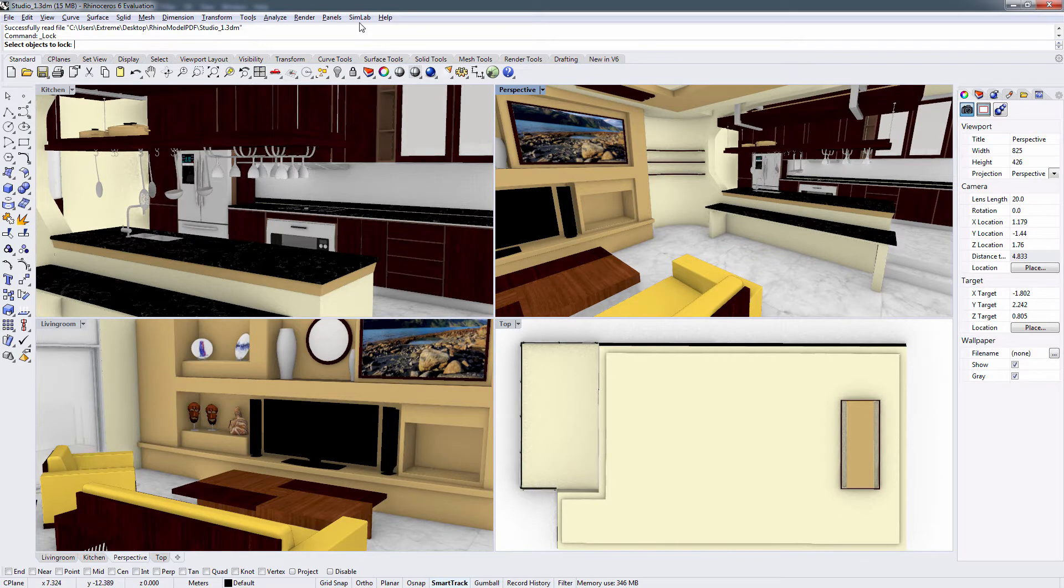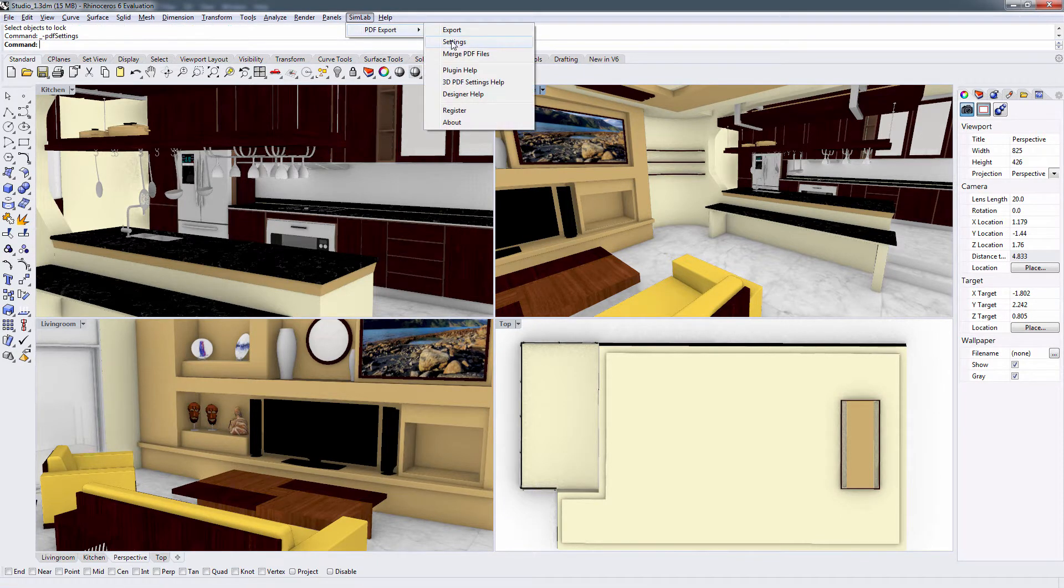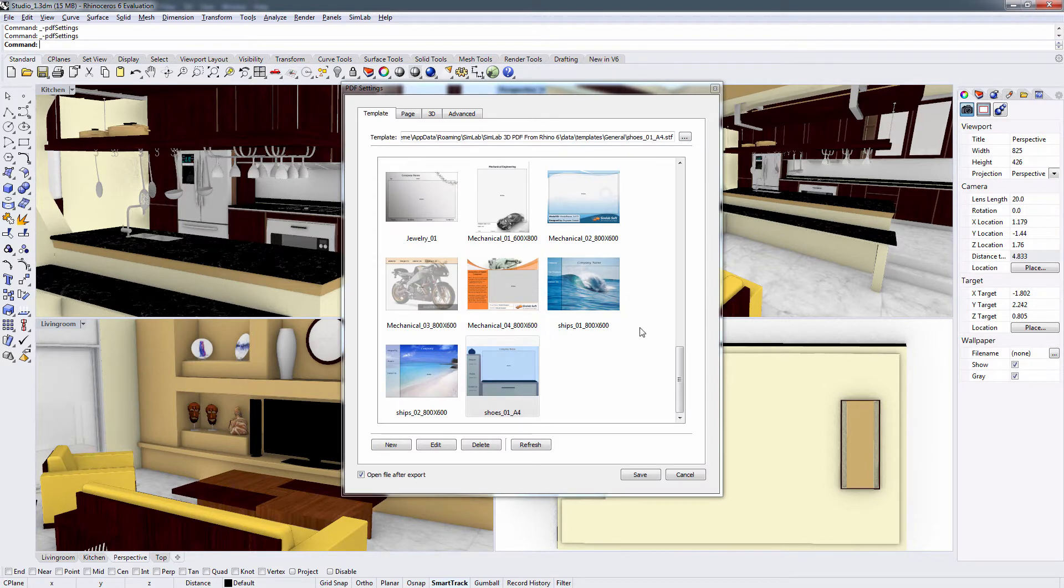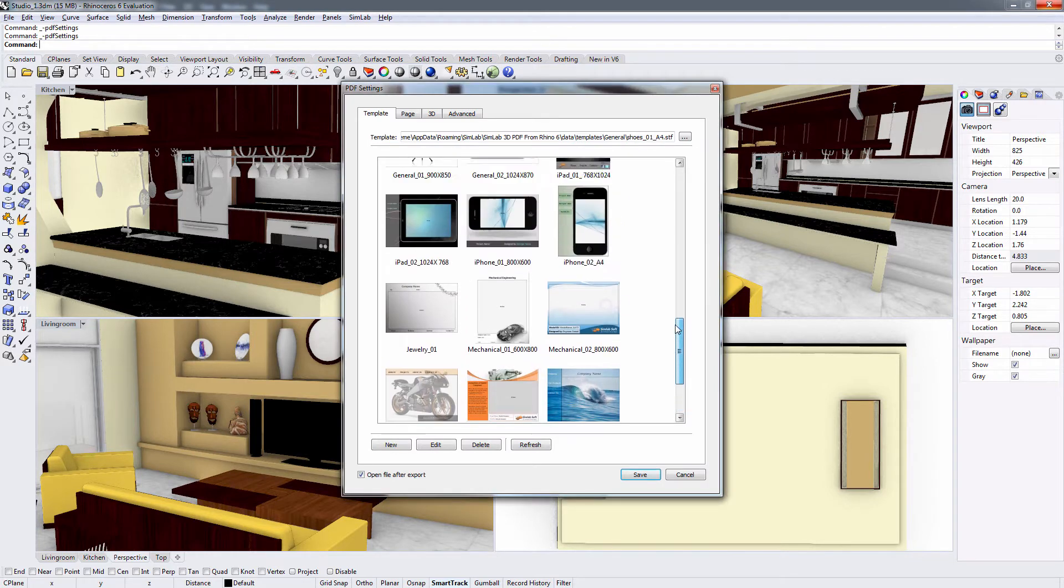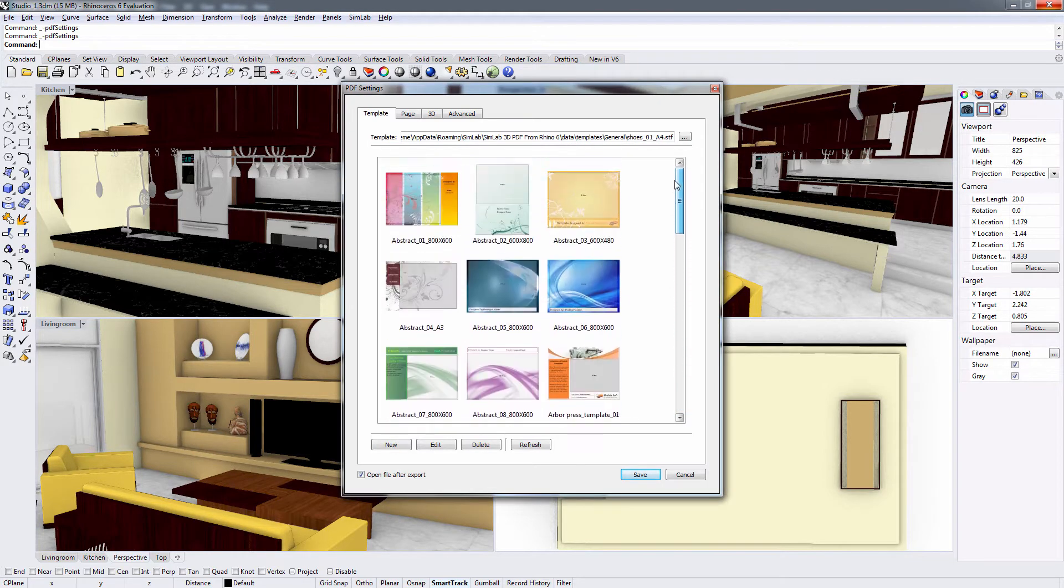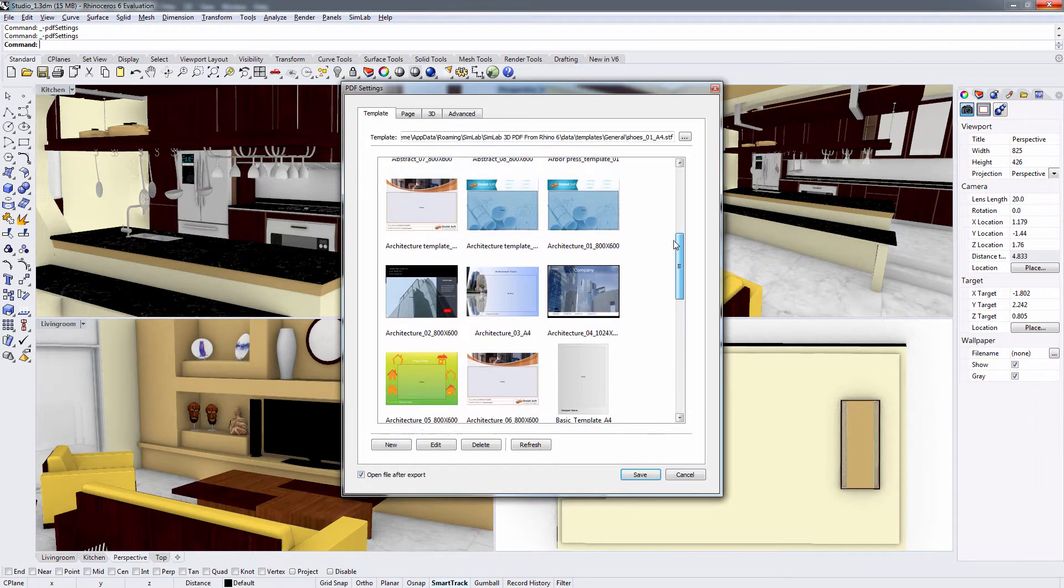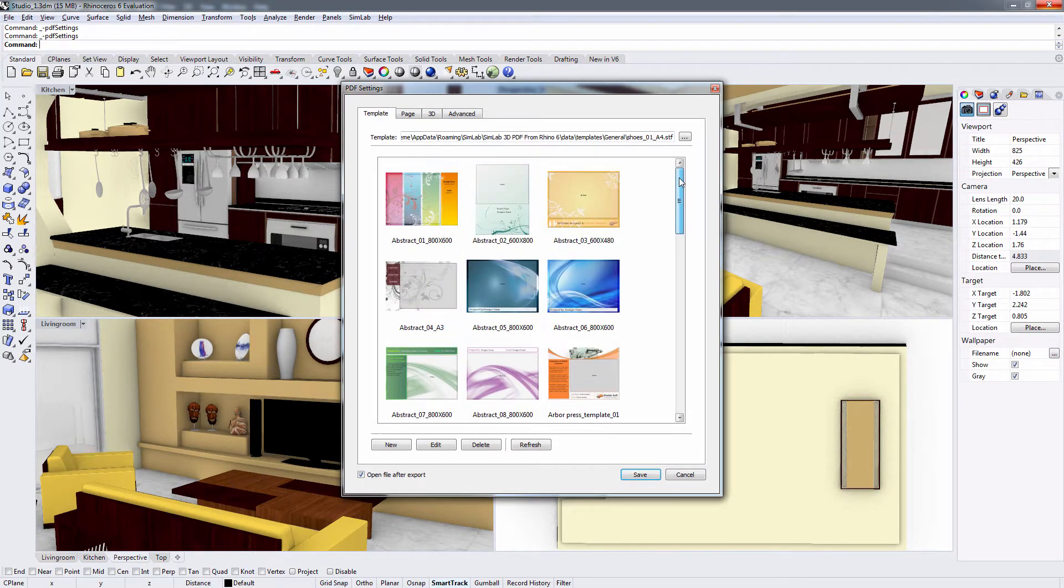From the Simlab menu, select PDF Exporter, then choose Settings. In the first tab, you can either select any of the pre-designed templates that were provided with the exporter plugin or create your own template design.